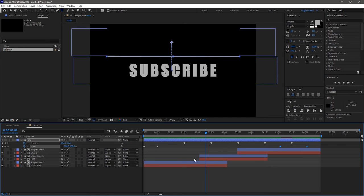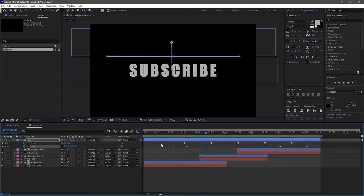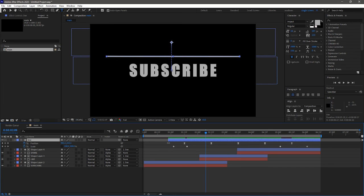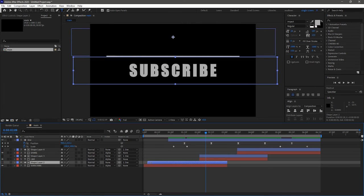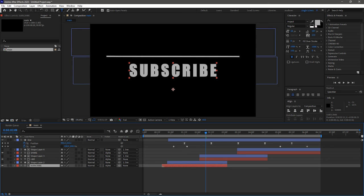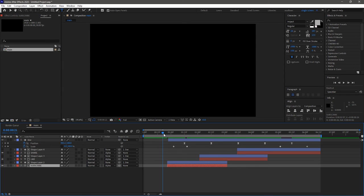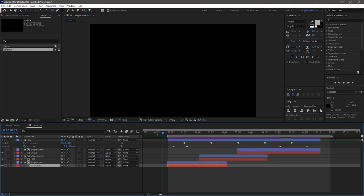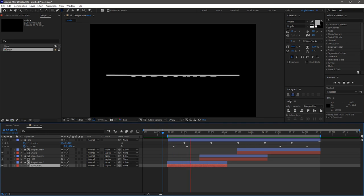Select the keyframes of the scale property at the start of the timeline and change their positions as shown. Trim the line layer, the shape layer 2, and the text layer as shown. Set the in and out points and RAM preview this.